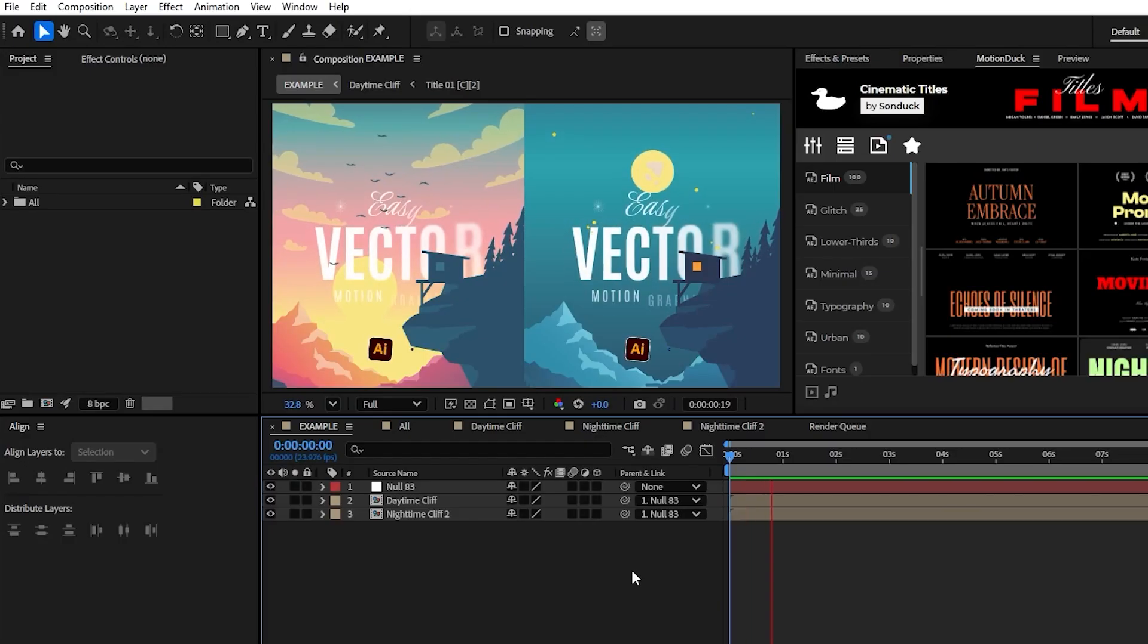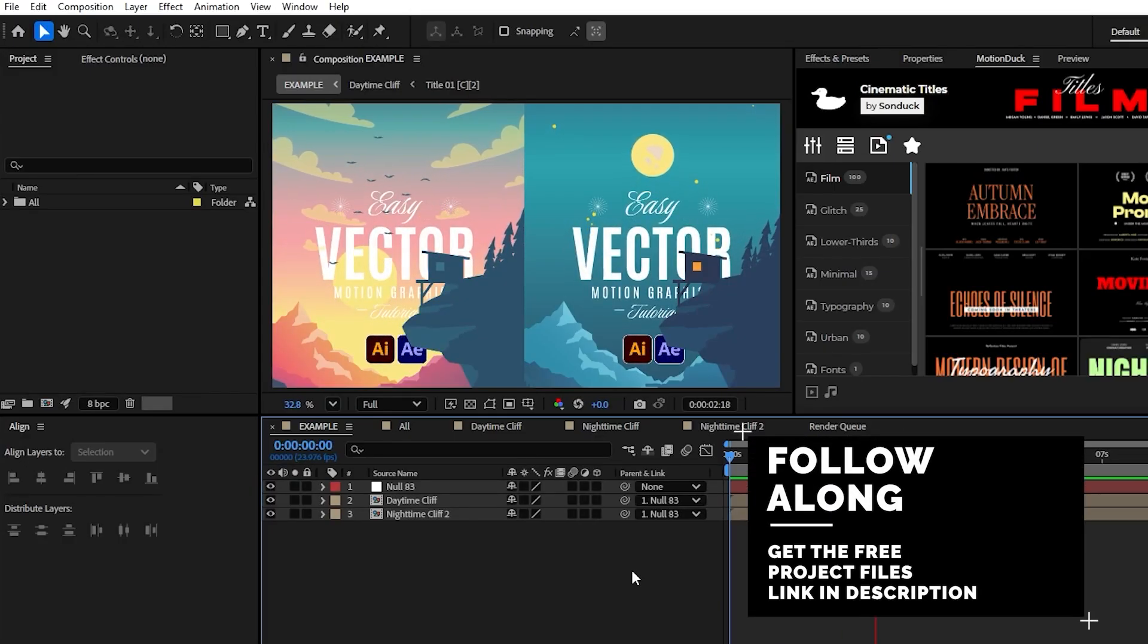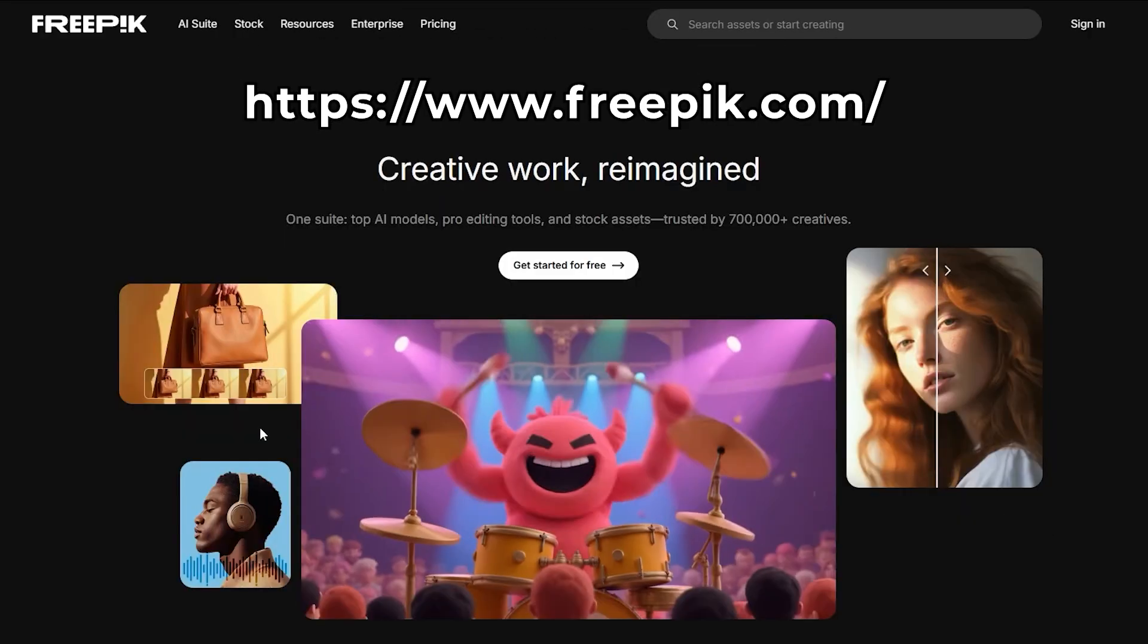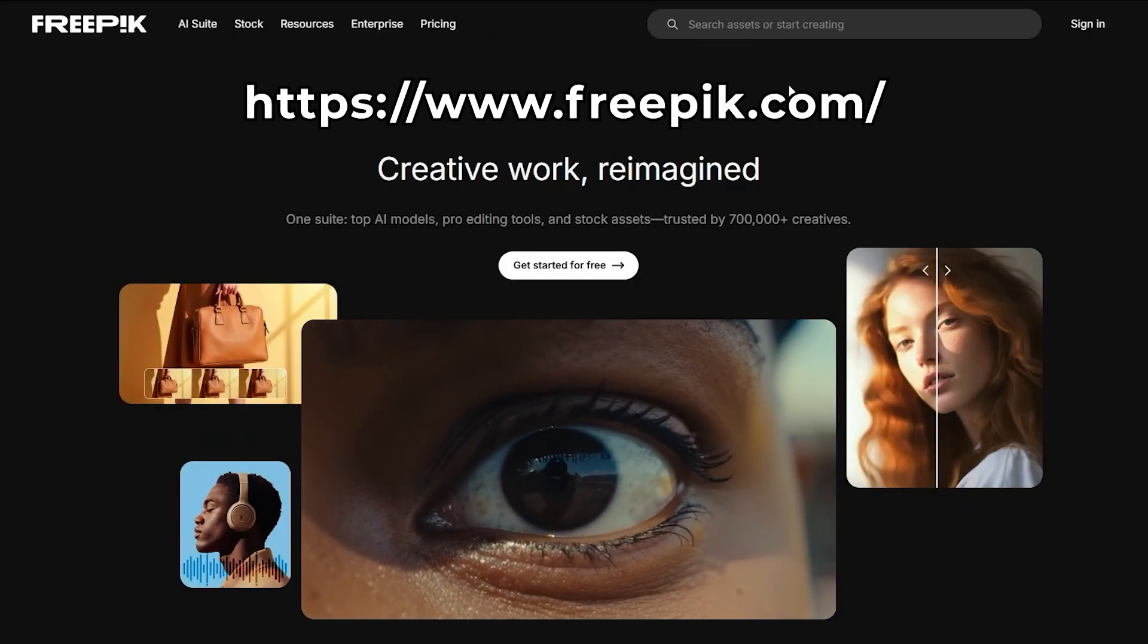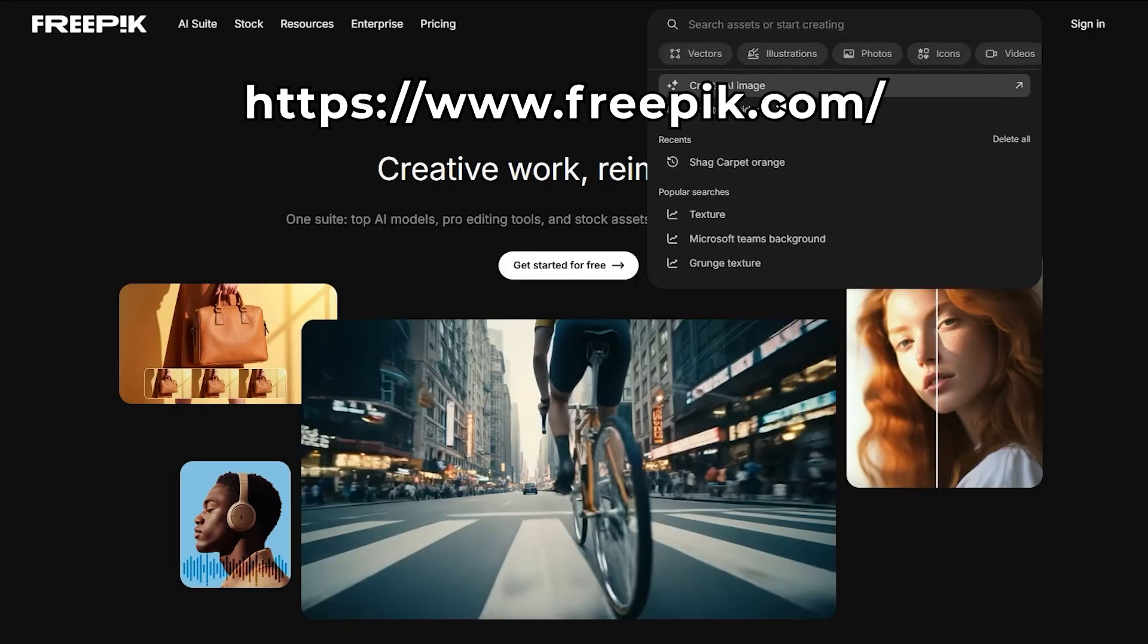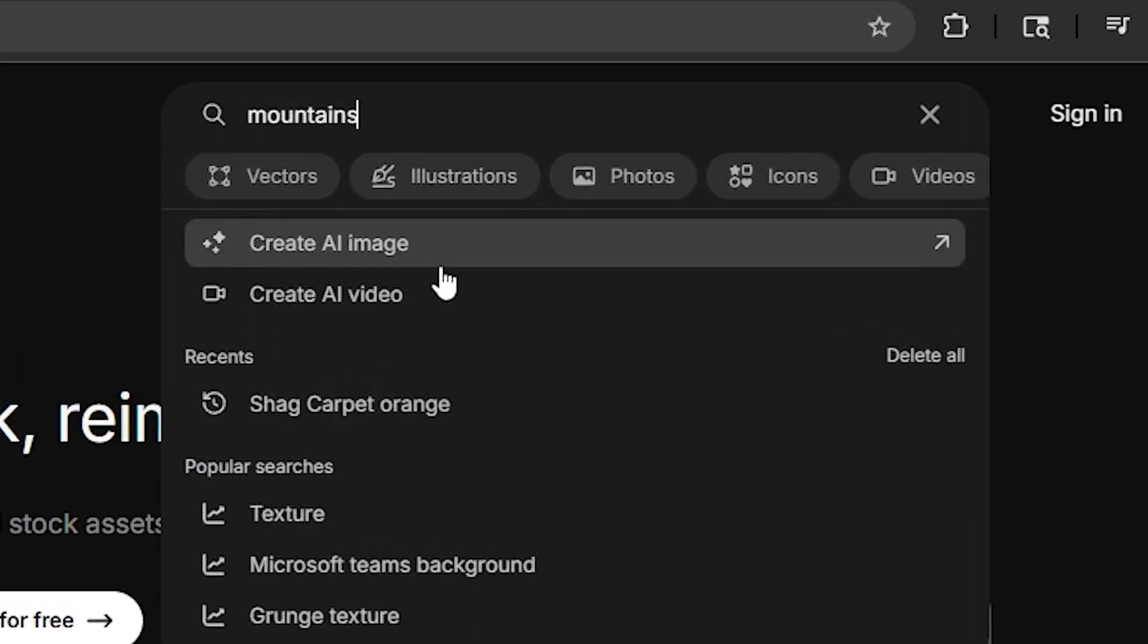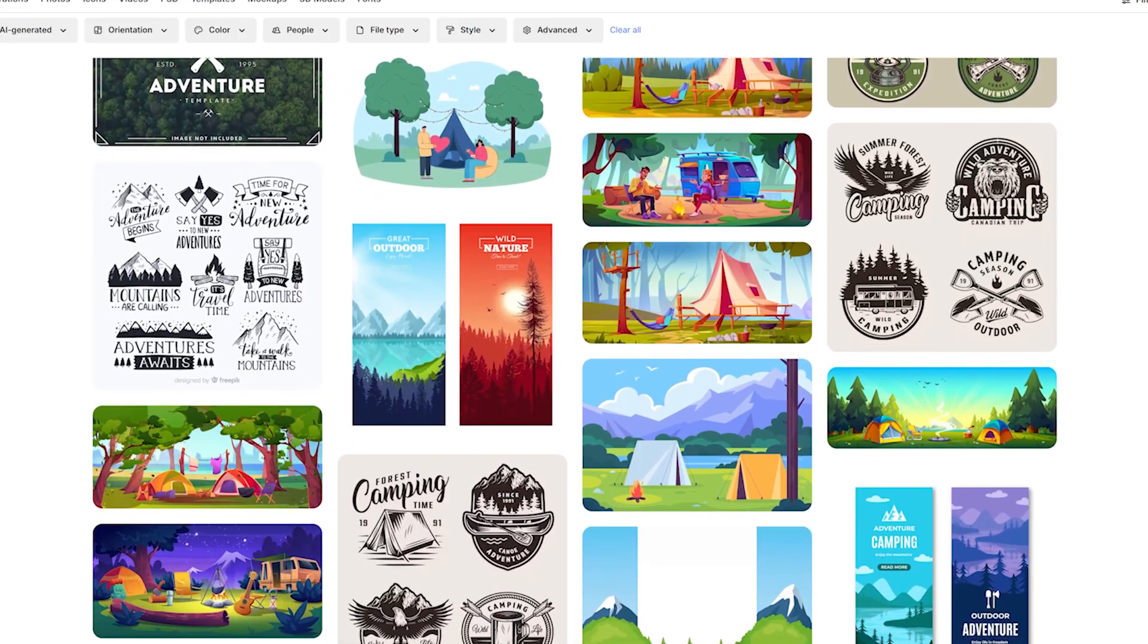Alright, so before we get started animating our vector graphics, you'll need to know where you can get these bad boys. I like to use a site called Freepik because, well, it's free. But in general, you can search online for free vectors until you find something that you like.